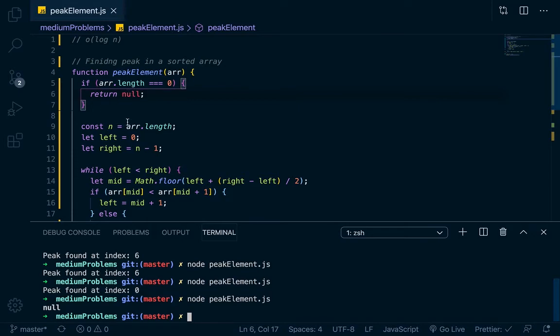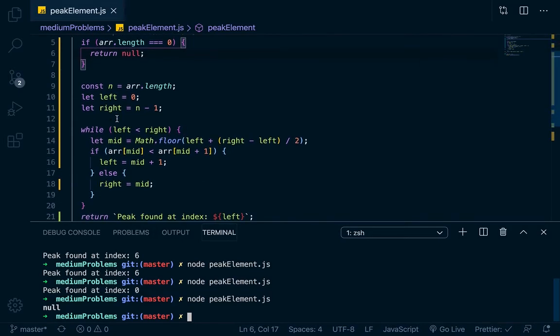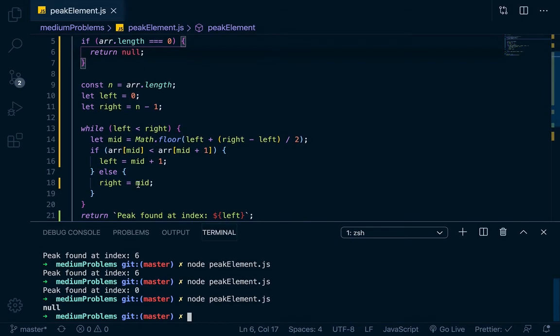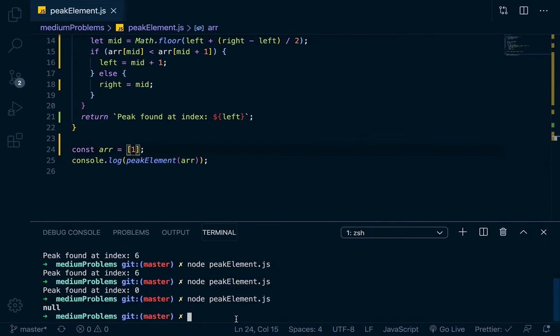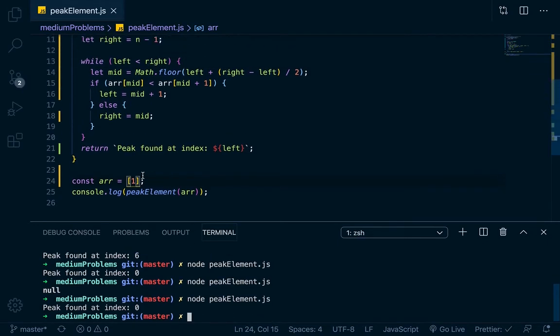Also we can do right here, let's say that it was 1. It should still work if we just put one element in there. It should say that the peak is at index 0. Yeah, so that works.